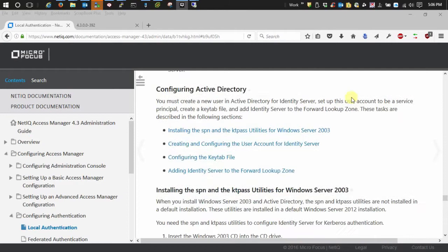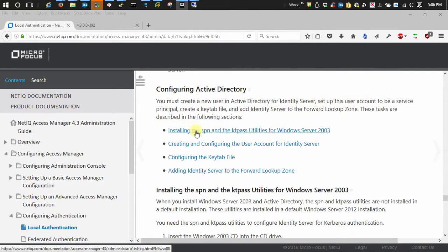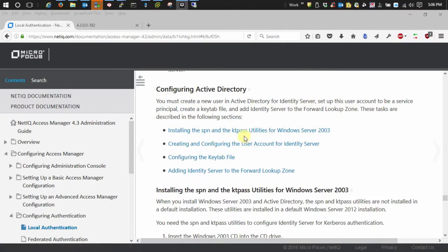The next thing is if you're running Windows Server 2003, you're going to need to install the SPN and KTPASS utilities so that you can set service principal names and create key tabs.